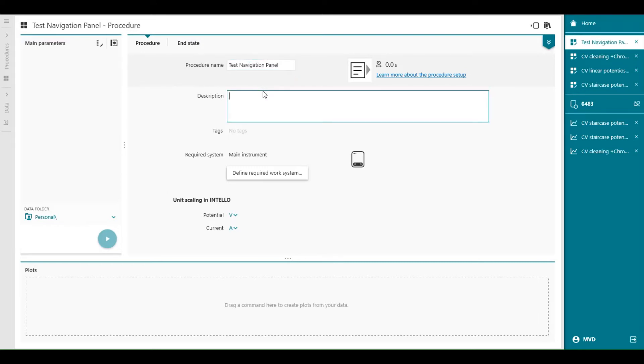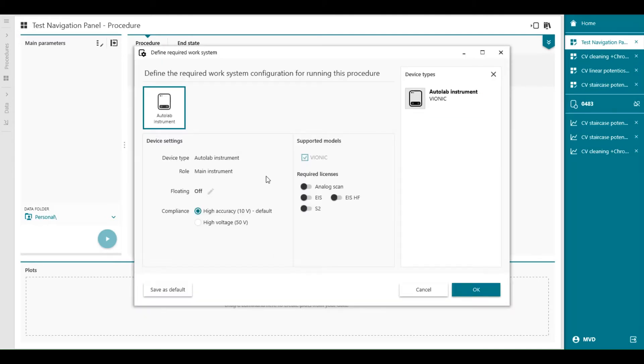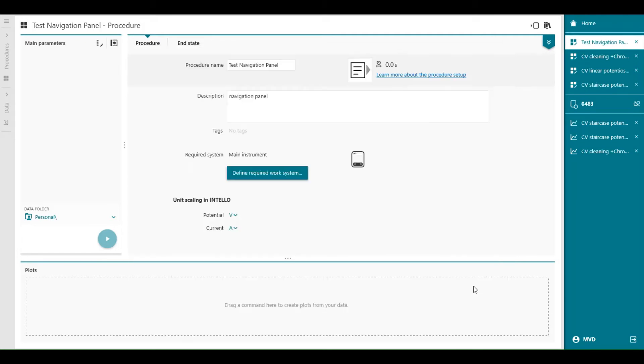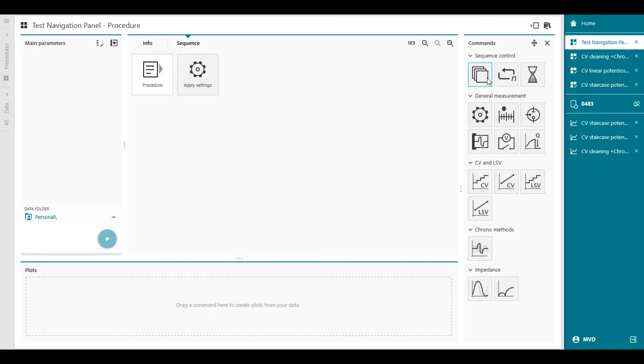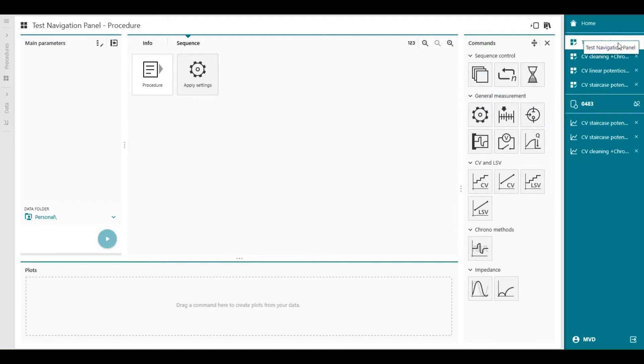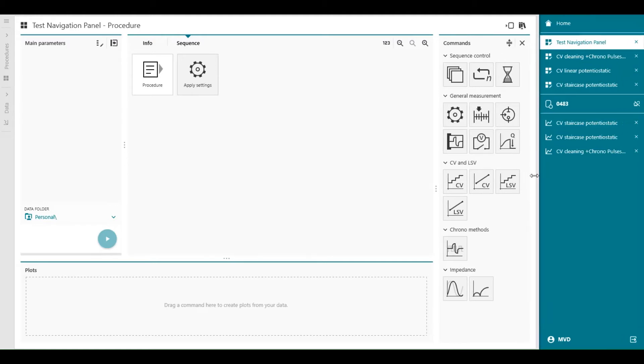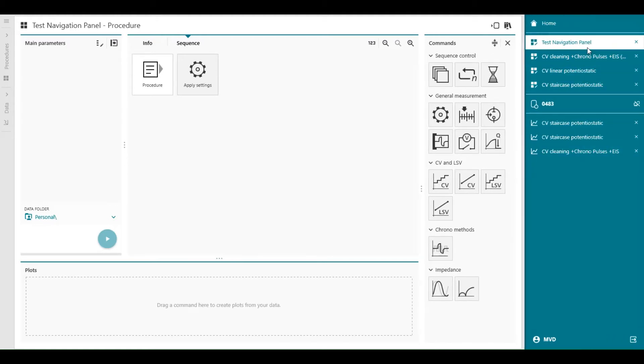And type in description navigation panel, like this. You can define a work system, high accuracy and what kind of other modules we can select. And then we can start to build the procedure with the commands available in this column. And you can see that the test navigation panel is now available as in preparation.